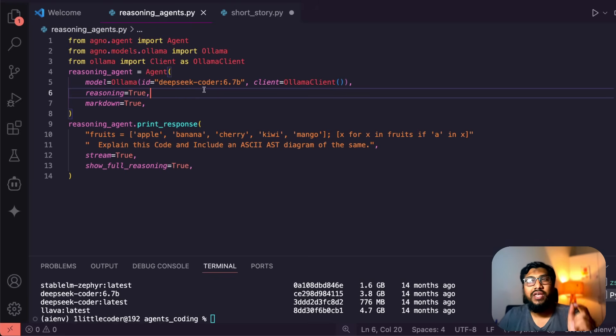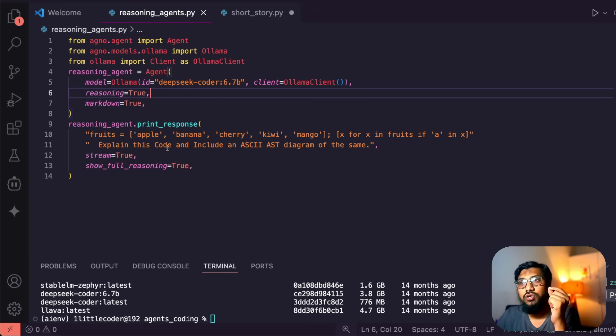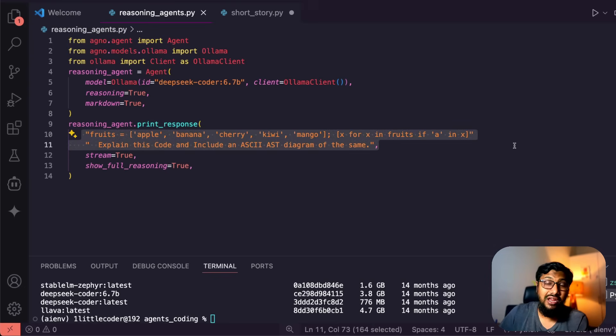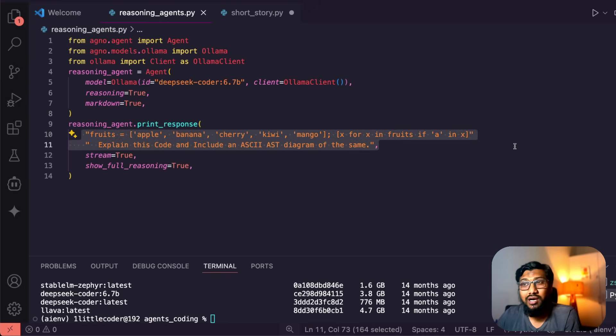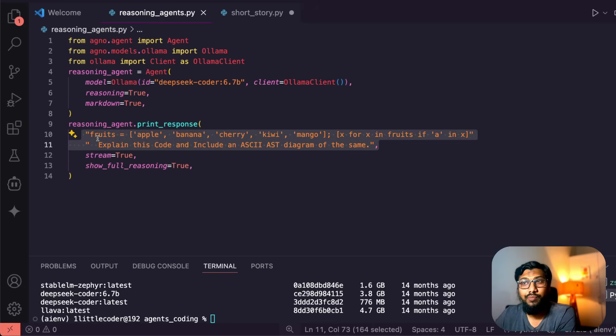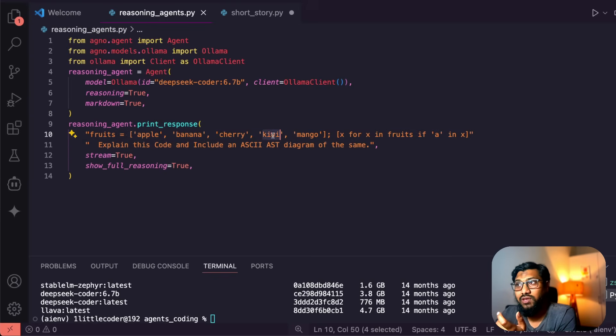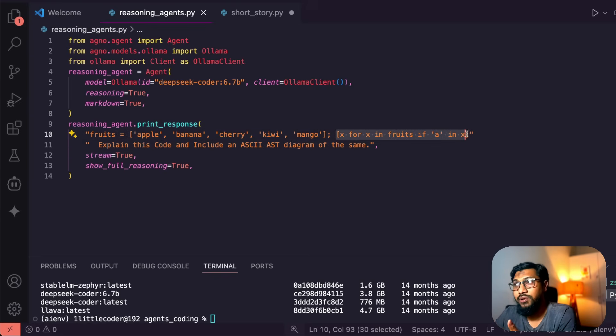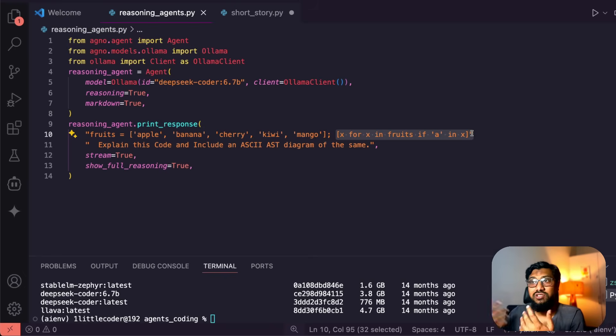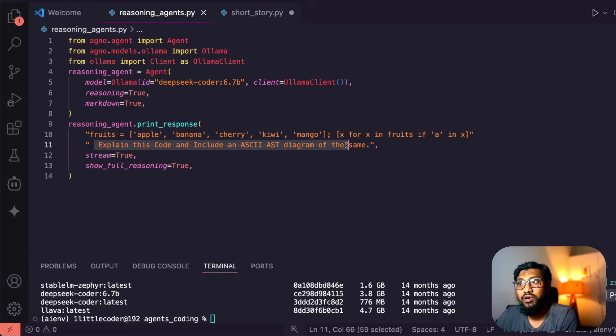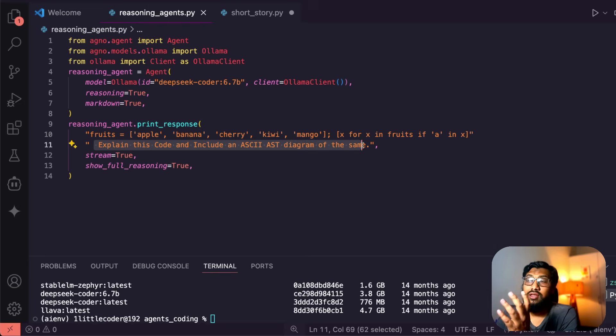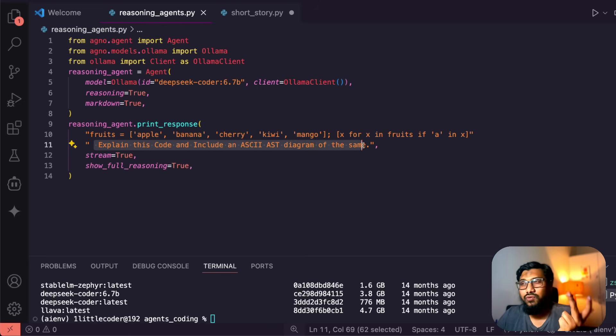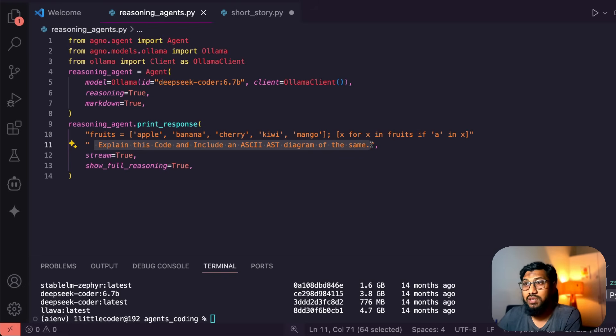The code is almost same except very few changes. So here you are just defining the entire task instead of creating a separate object called task. So the code is like list comprehension - fruits apple, banana, cherry, kiwi, mango - and then you have got the list comprehension, and then you are looking for 'a', and then if 'a' is there then you are going to just print it. So I'm going to explain this code and include an ASCII abstract syntax tree, if you know what is AST, diagram of the same.